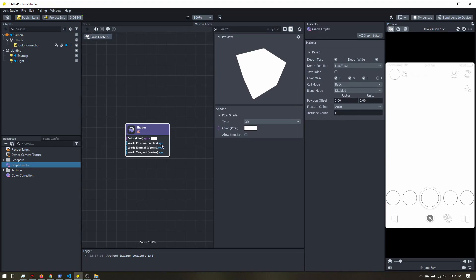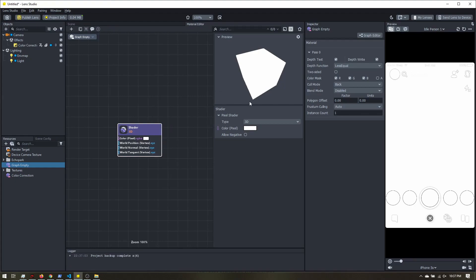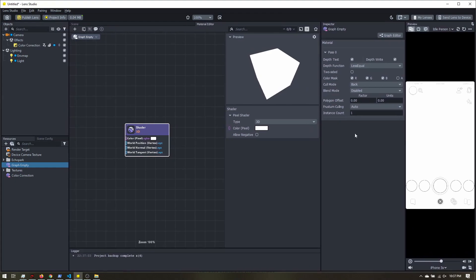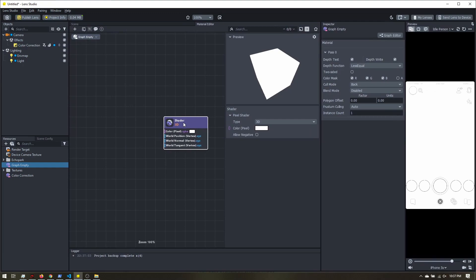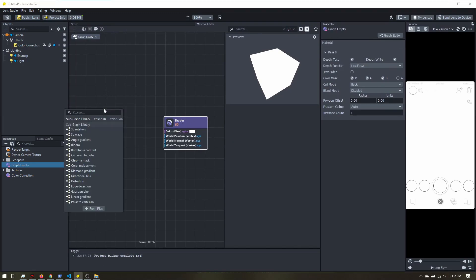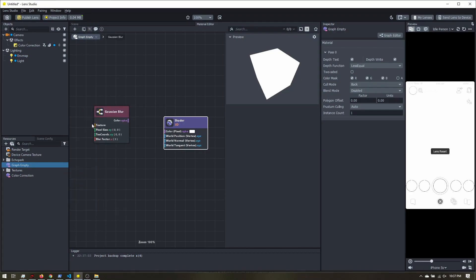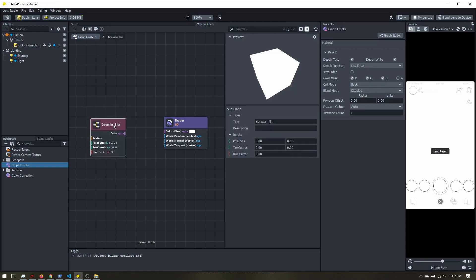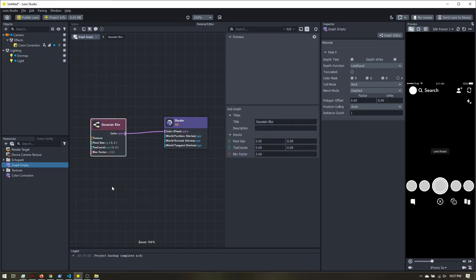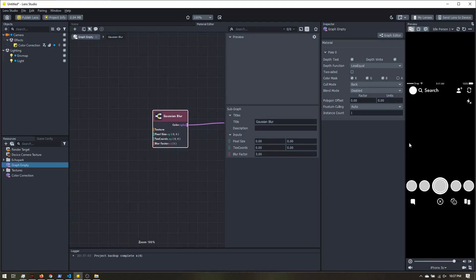I'm just going to resize this so we have a little more space. And let's get started. So the first thing we need to do is the blur. I'm going to add node. If I search for blur, I want the Gaussian blur. And let's go ahead and connect that so we can see what's going on.